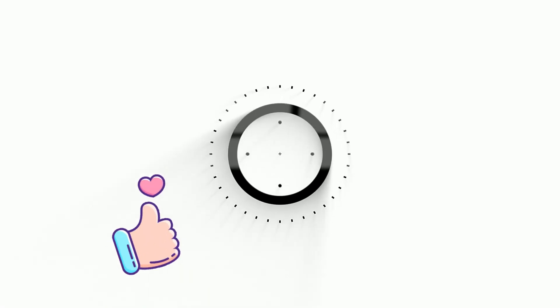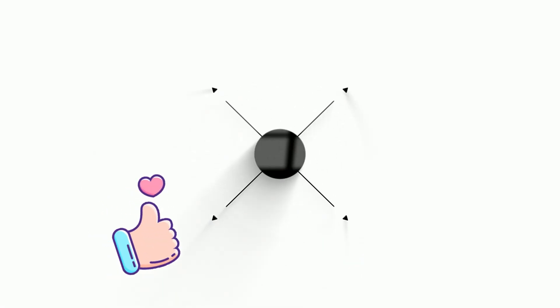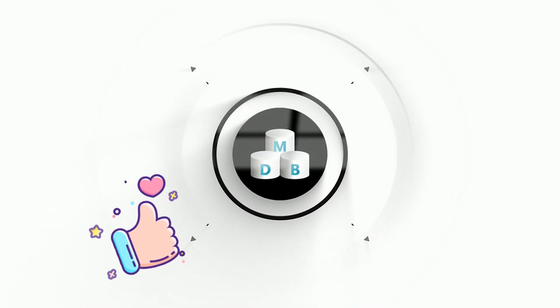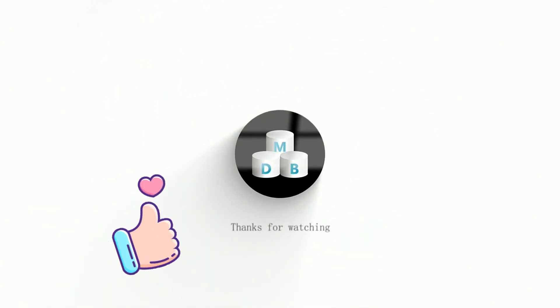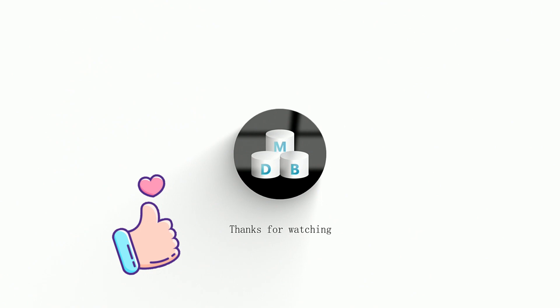If you get any information you need, please follow our channel and give us a like. If you have any questions, don't hesitate to leave a comment under the video and discuss with us.